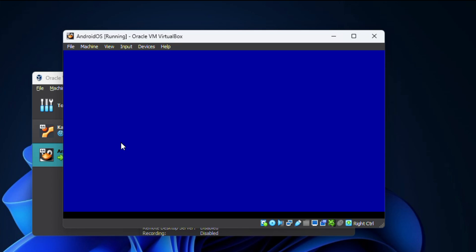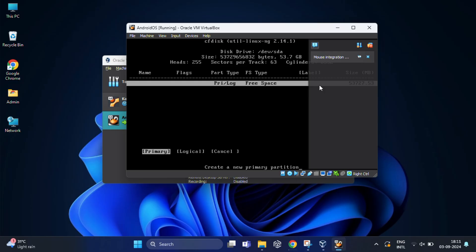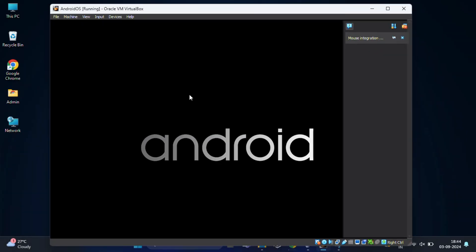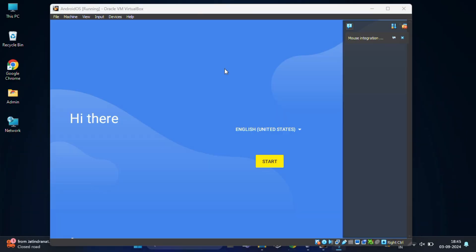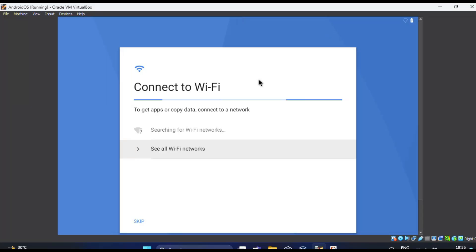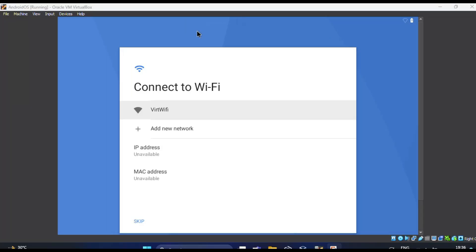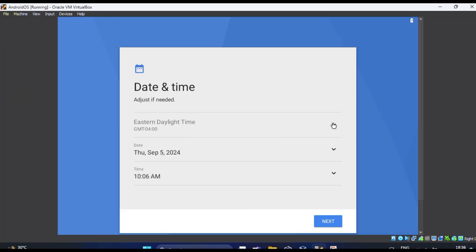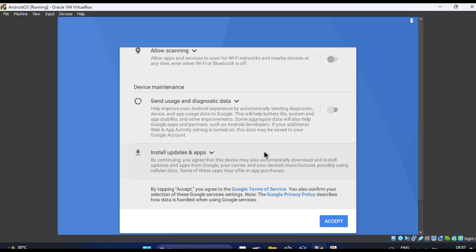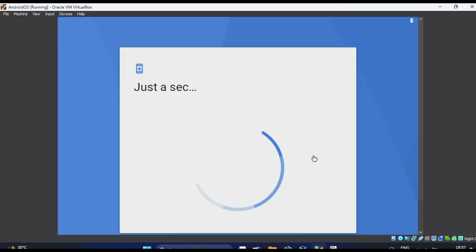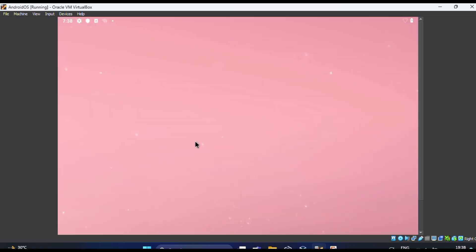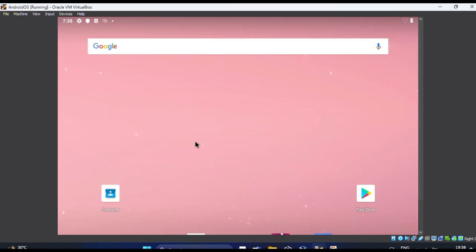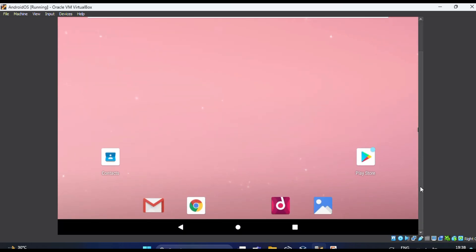Now wait until you get the GUI and the Android logo appears. Once you see it, follow the on-screen instructions to complete the setup procedure. After that, you will be able to use the Android features right on your Windows 11 PC.